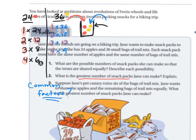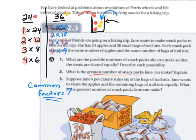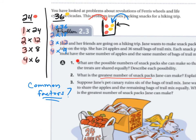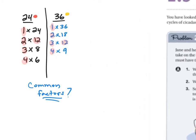So how does that help you solve the problem? When describing each possibility, it might be helpful to draw out the snack packs. Here's one pack, here's two packs — how many packs should there be? That's the question we need to figure out.